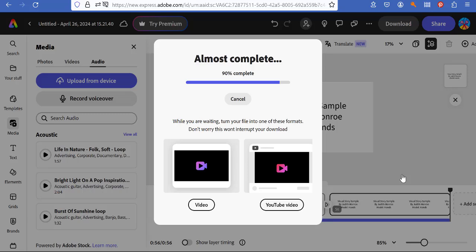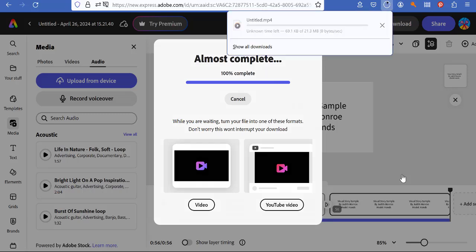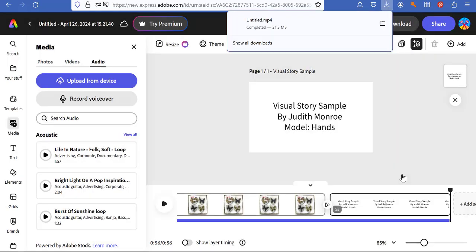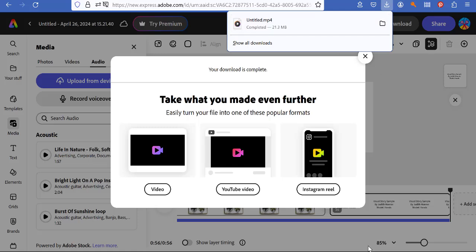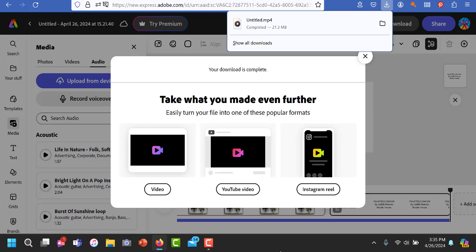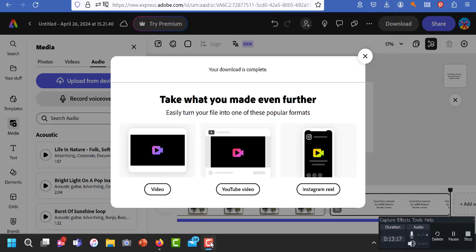And that's the long and the short of how to create a video slideshow in Adobe Express. And you can see it's in my download file. It's untitled. I would go retitle it to make my life easier. Thanks for watching. See you next time.